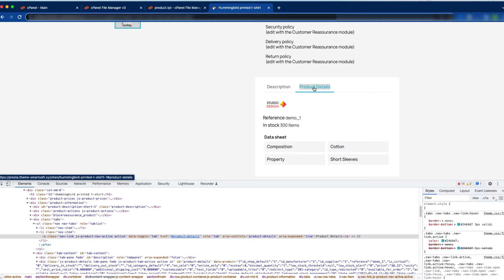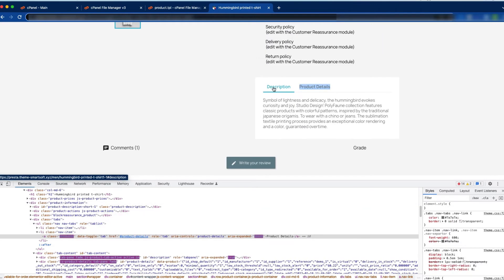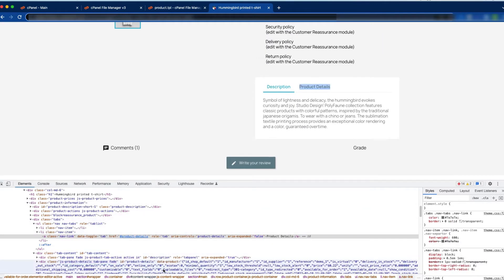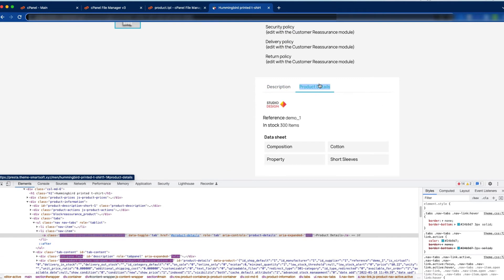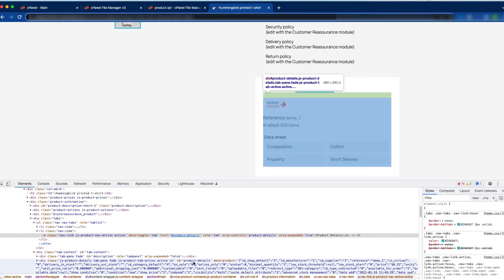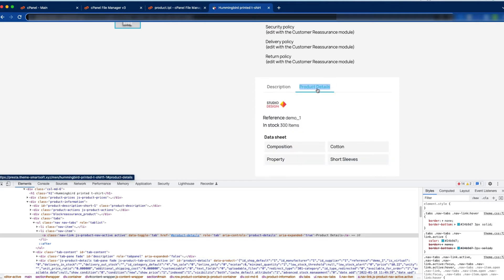We have to remove this tab and also the tab contents. When you click the description tab you can see a different description loads here, and when you click the product details tab a different tab content loads. So we will completely remove the product details tab.